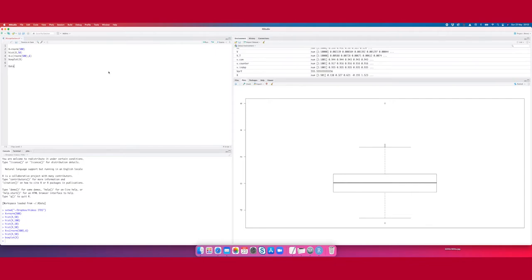We will come back on outliers later on where we will have a more quantitative way of detecting an outlier. But you can use a boxplot and histogram to visually find your outliers. Let's now use the data set outlier.txt and apply what we have learned so far.